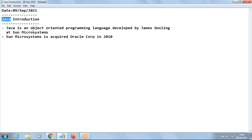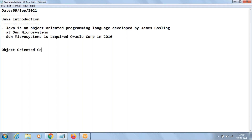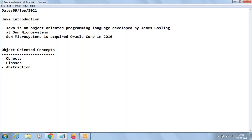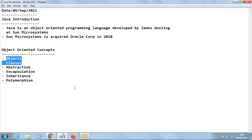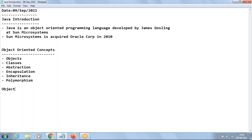Since Java is object-oriented, before we enter into Java we should have a basic idea of object-oriented concepts. There are six important object-oriented concepts: objects, classes, abstraction, encapsulation, inheritance, and polymorphism. Today our objective is to discuss what is an object and what is a class, and from the next class we will enter into the Java part.